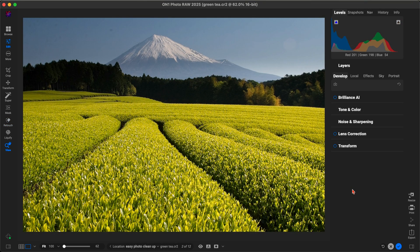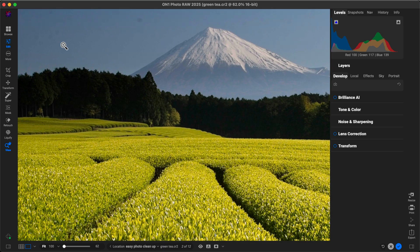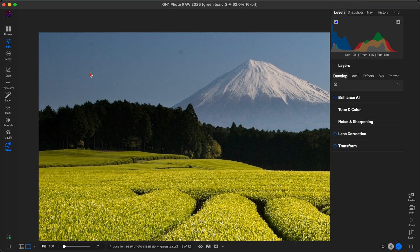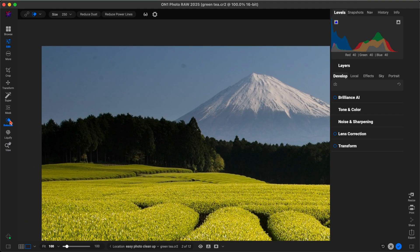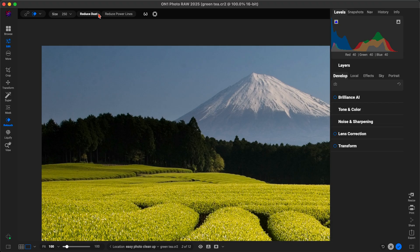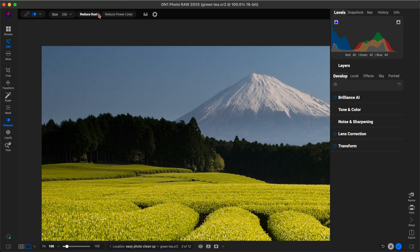And finally, dust spots. You might not notice them right away, but in skies like this, they really stand out. With a quick click using reduce dust spots, they're cleaned up and gone, keeping the viewer focused on the beauty of our landscape capture.